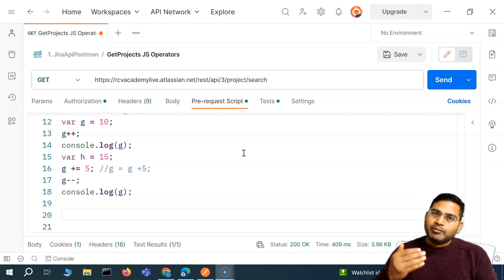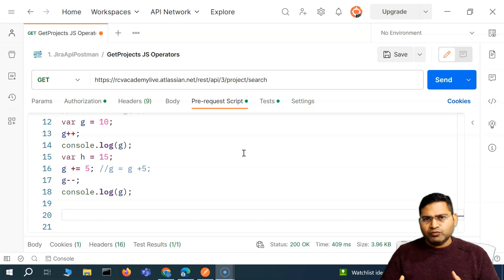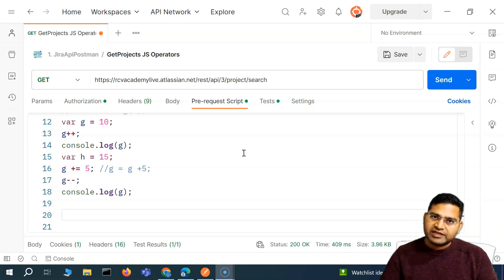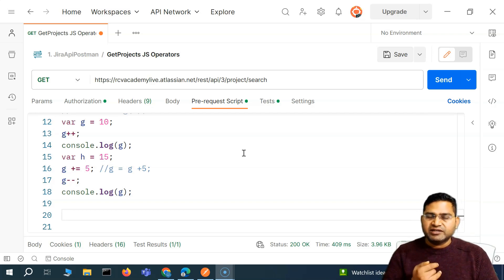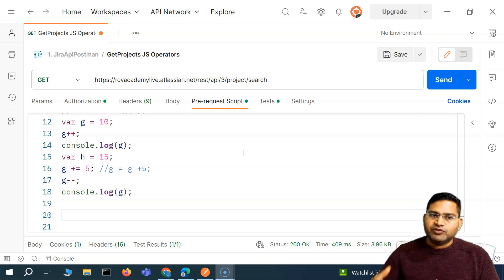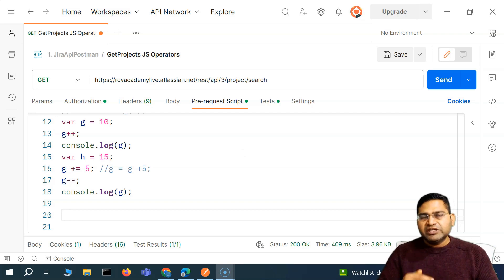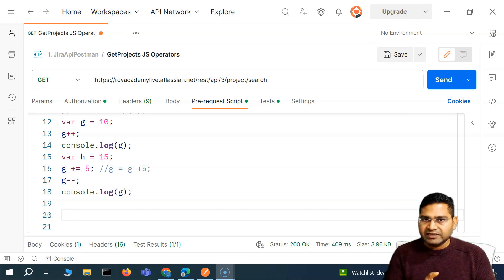Along with that, we'll be using the comparison operator and string concatenation very frequently. Bitwise won't be used frequently, but comparison, logical, and string operations will be used very, very frequently. Apart from logical and bitwise, there are more operators like ternary. But to get started, you need to understand assignment, arithmetic, comparison, string concatenation, and the logical operators — that's the basic.